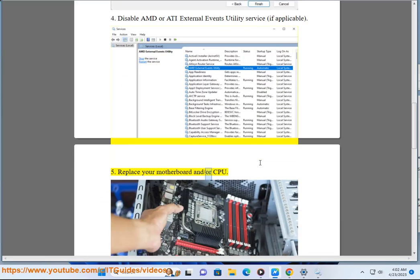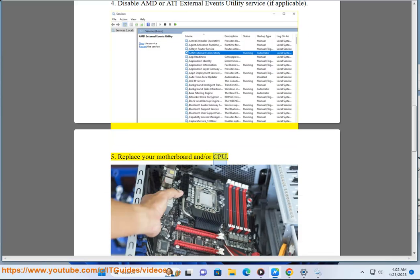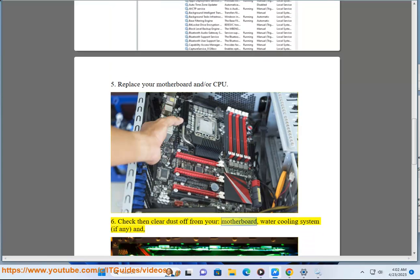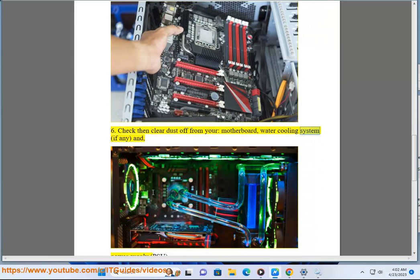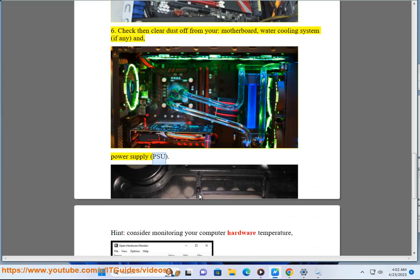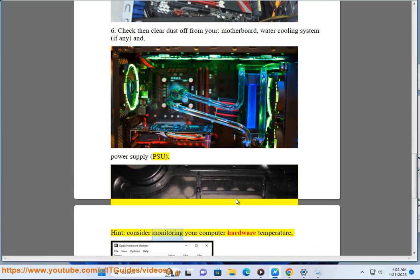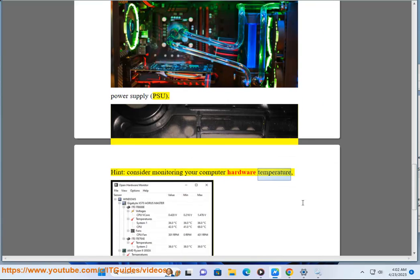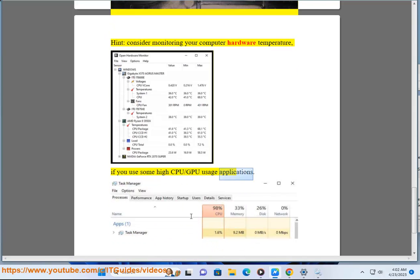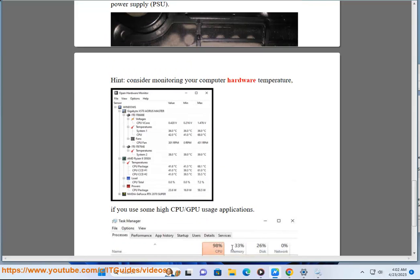Replace your motherboard and/or CPU. Check then clear dust off from your motherboard, water cooling system if any, and power supply (PSU). And consider monitoring your computer hardware temperature if you use some high CPU/GPU usage applications.